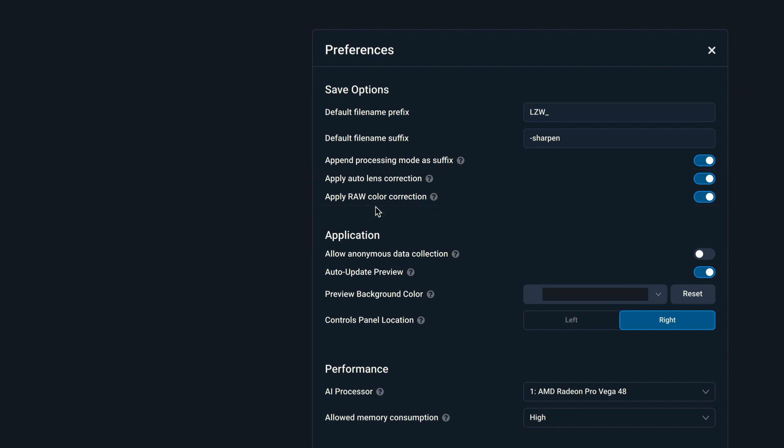Now, I don't believe auto lens corrections applies to raw files. It's only TIFF and JPEG files. I'm pretty sure, not 100%, but pretty sure. But I do know this, when you take this processed image and send it into Lightroom or Adobe Camera Raw, you will be able to apply lens corrections on the file there.